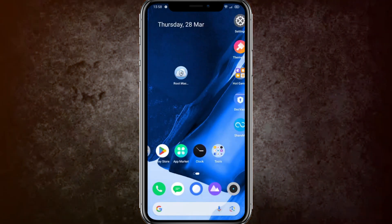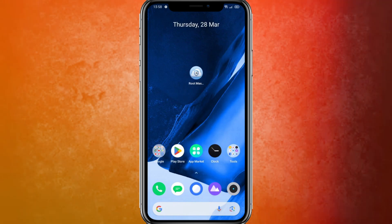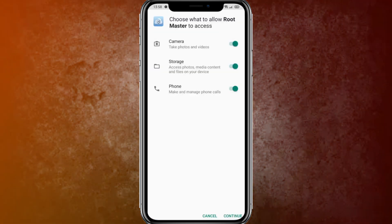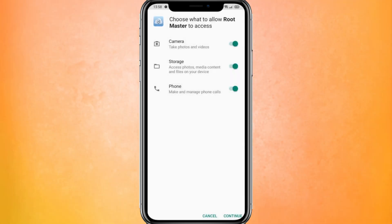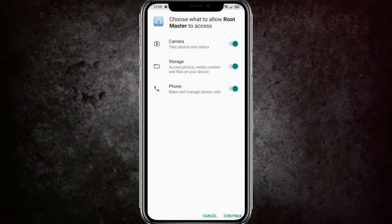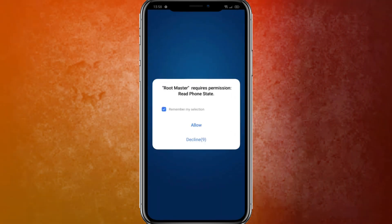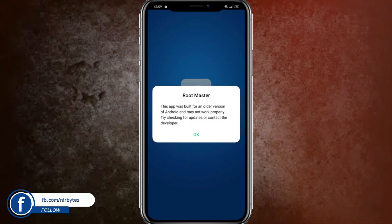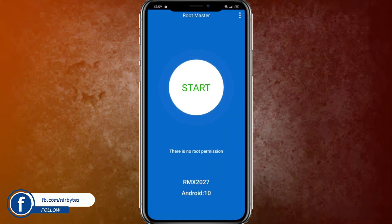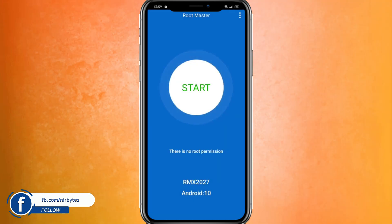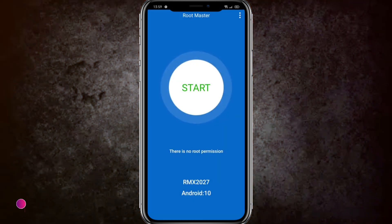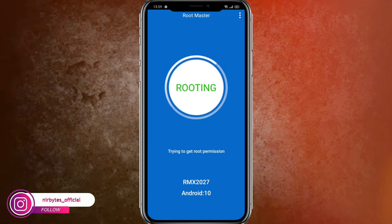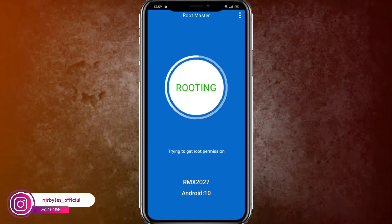After the VPN is connected, go back and open the Root Master application that you installed earlier. Add all the information required by the application. After that it will load the home page. Start the rooting process for your device — here you can find the Install button. Click on that button and it will start the rooting process. You can see the status change to 'Rooting.'